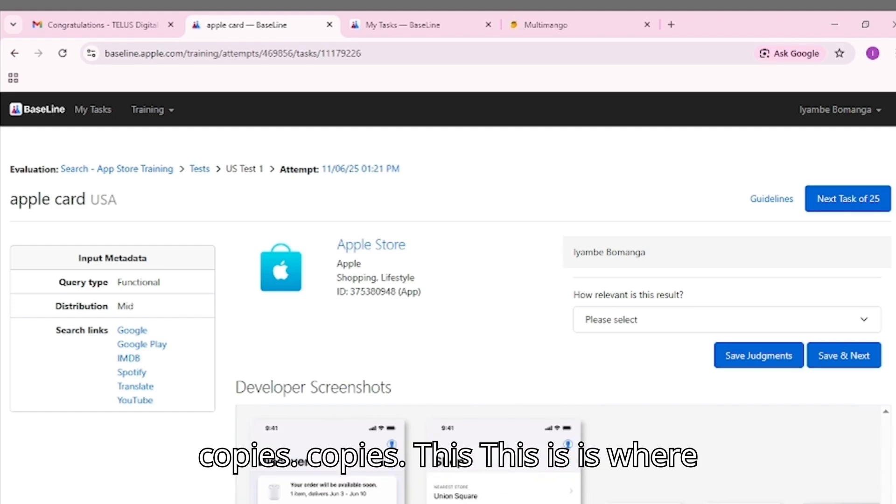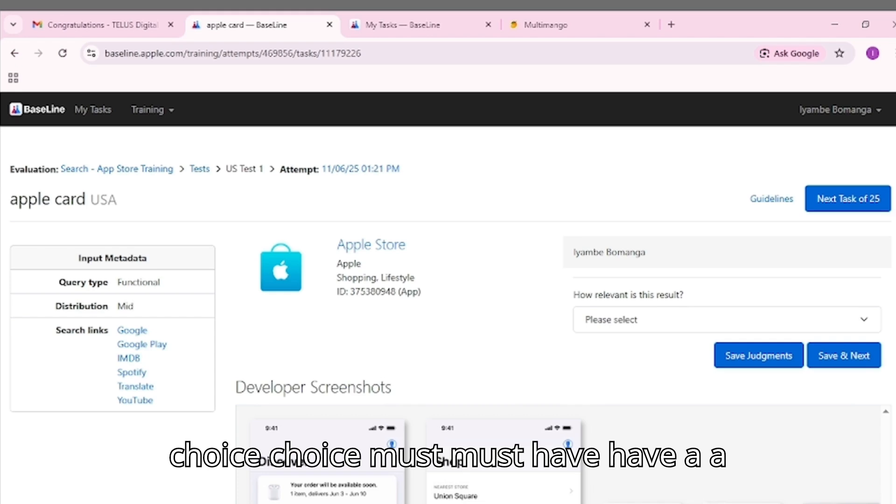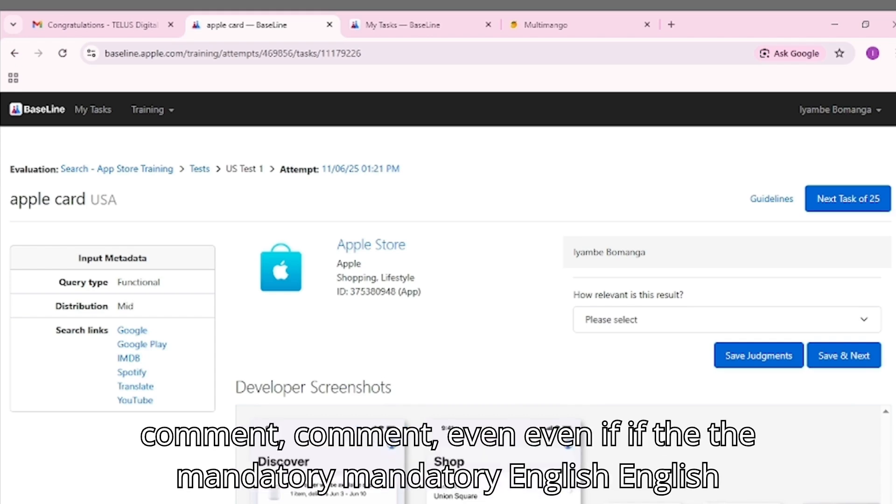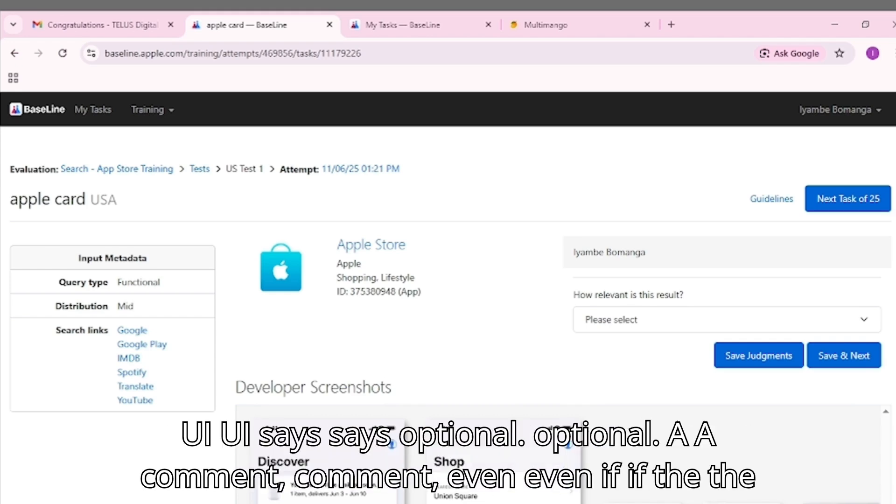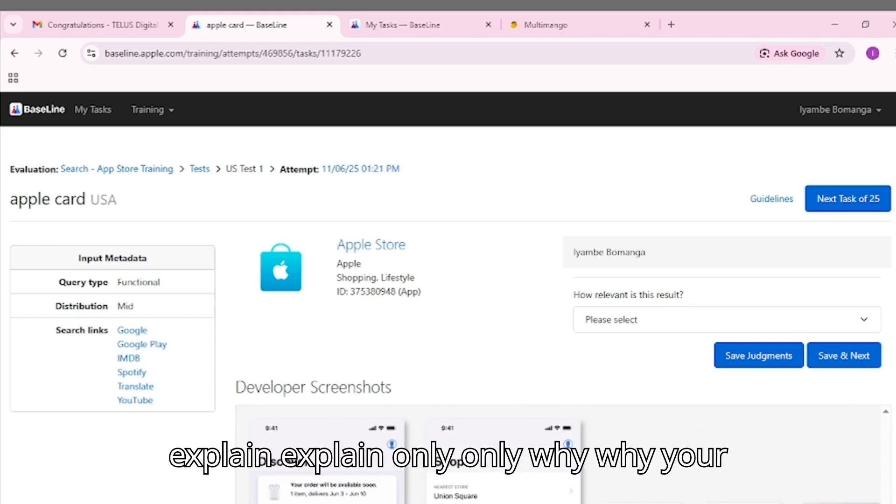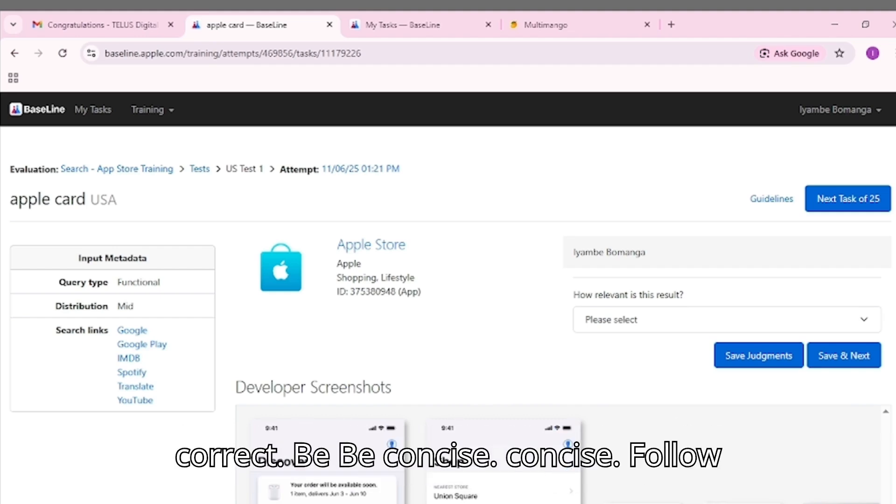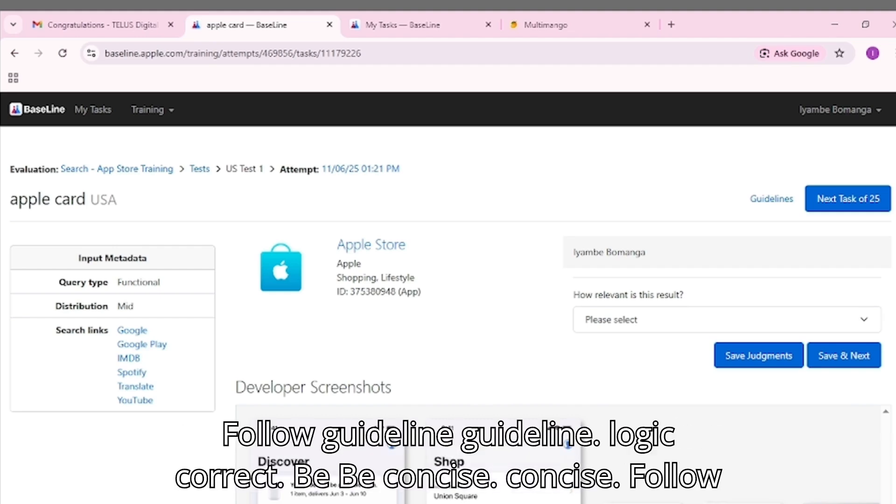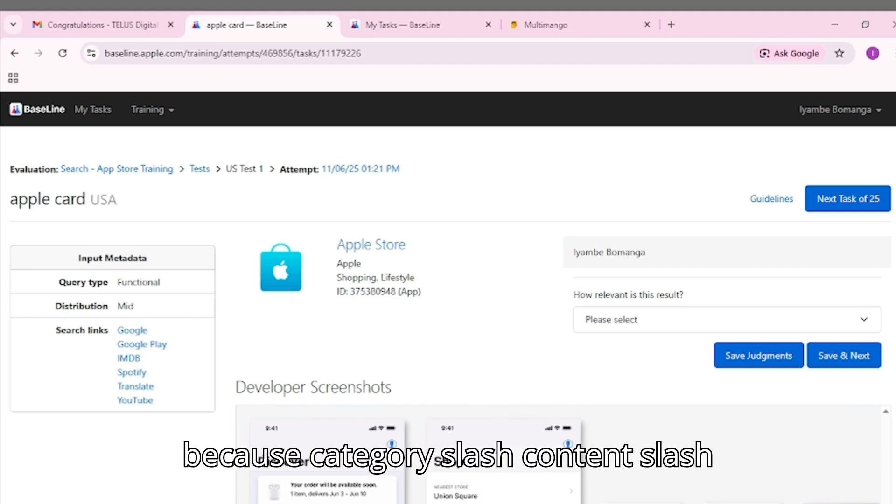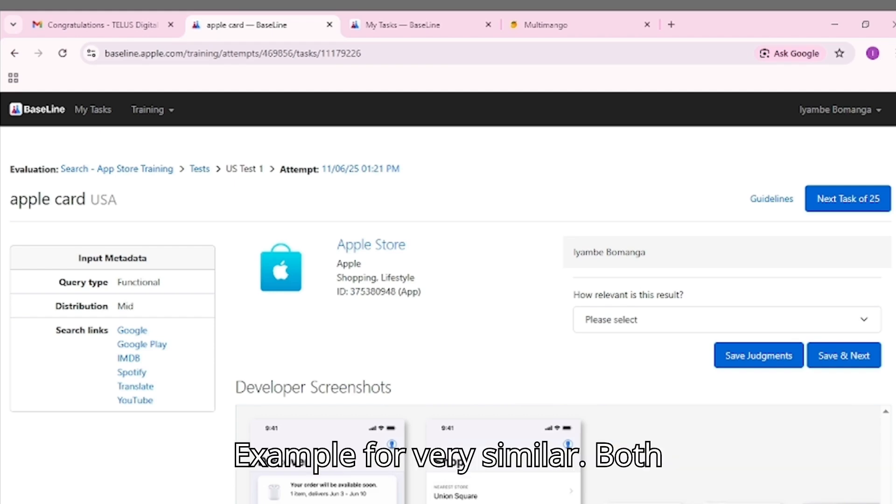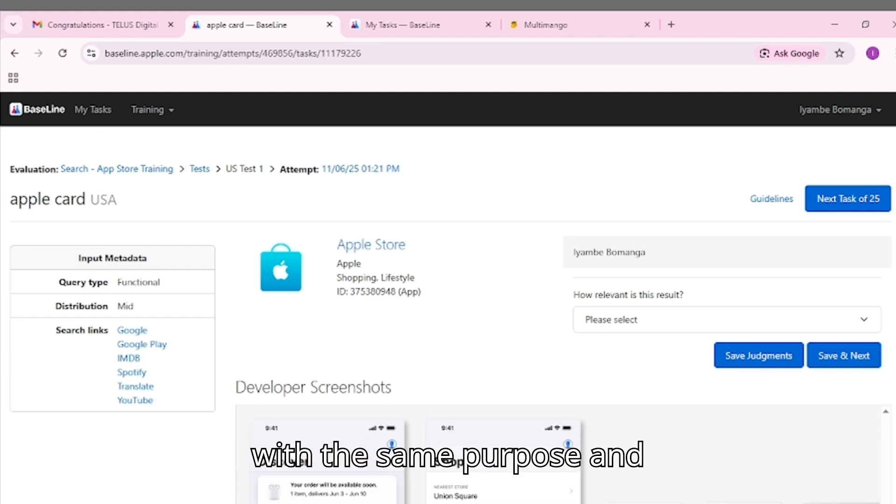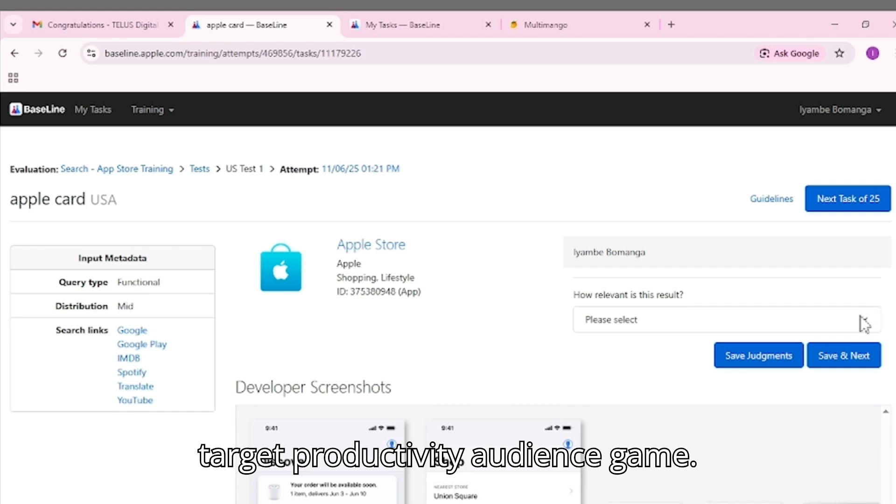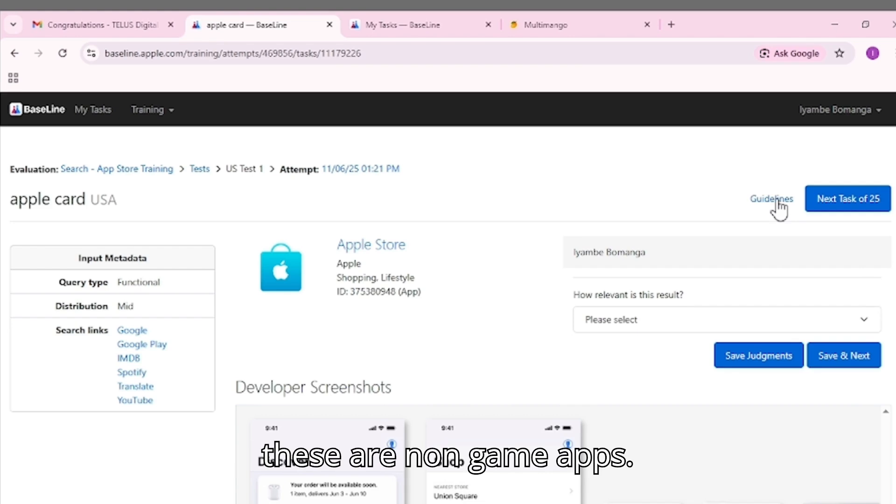This is where most candidates fail. Every rating choice must have a mandatory English comment. Even if the UI says optional. A good comment must explain only why your rating is correct, be concise, and follow guideline logic. Structure: These apps are [rating] because [category/content/functionality/audience alignment]. Example for very similar: Both are Word document creation apps with the same purpose and target productivity audience. Game mechanics do not matter as these are non-game apps.